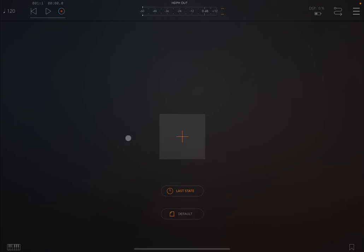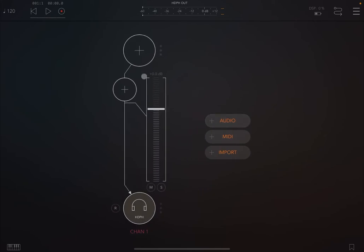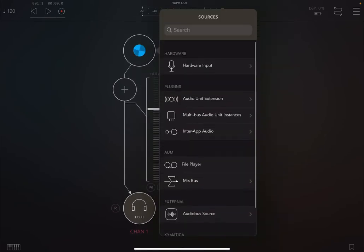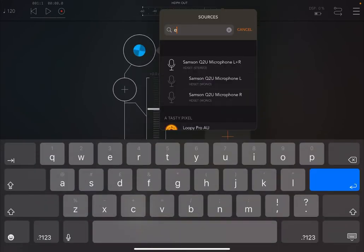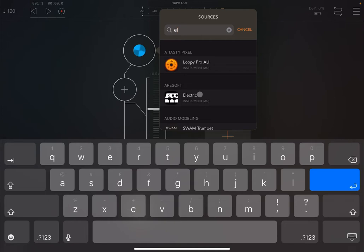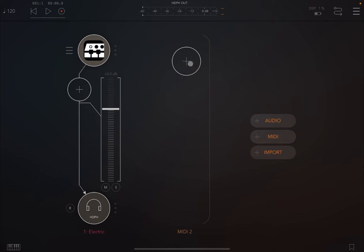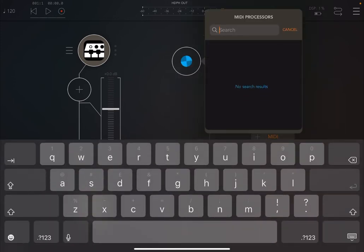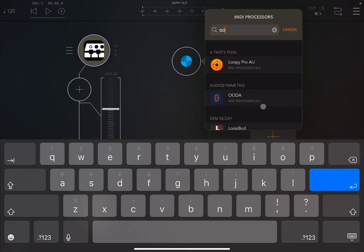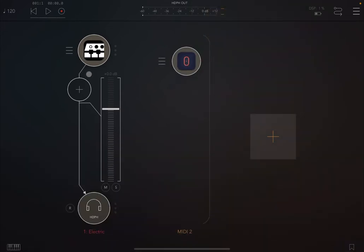So let's go straight into it. We are inside AUM. Let's create an audio channel and pick up something simple like this electric from Apesoft. Next, let's create a MIDI channel and as a MIDI processor, we are going to search for UDA, and here it is.